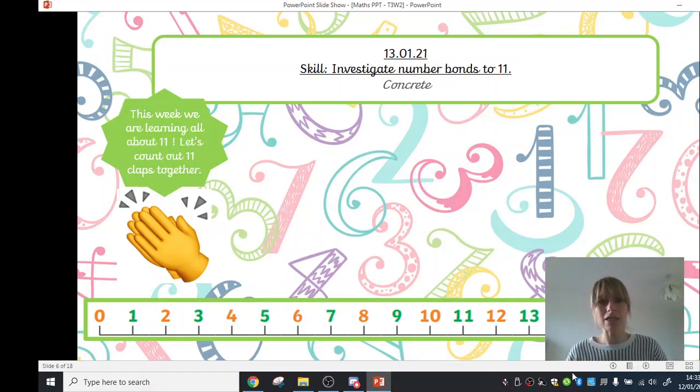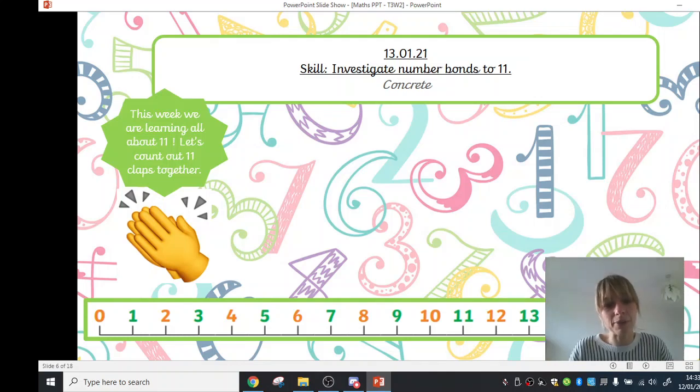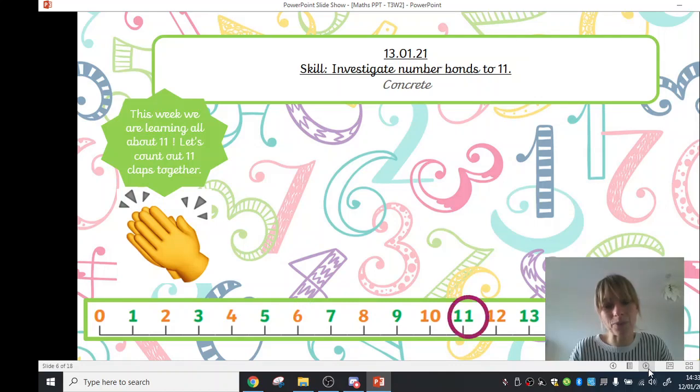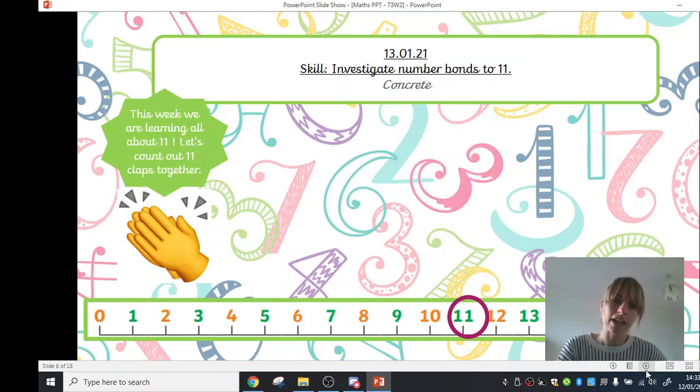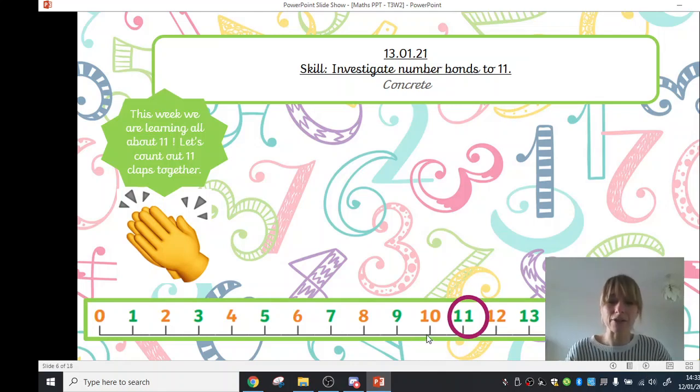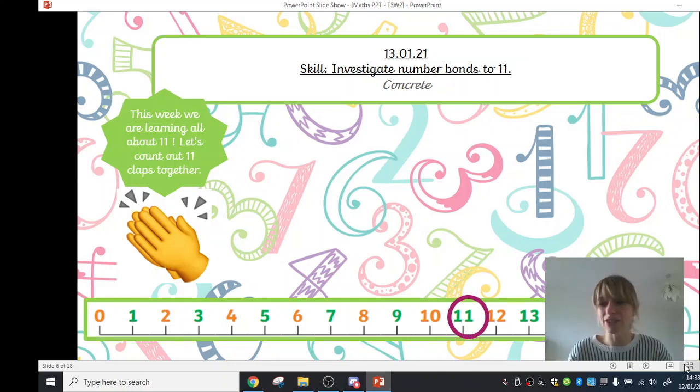Now I wonder if anyone can find 11 on our number line here. Do you remember what it looks like when we write it down? Well done. It's a 1 and a 1. And if you find the number 10 there on the number line, we know it's 1 more than 10. So we have 10 and 1 more takes us to 11. Great job.